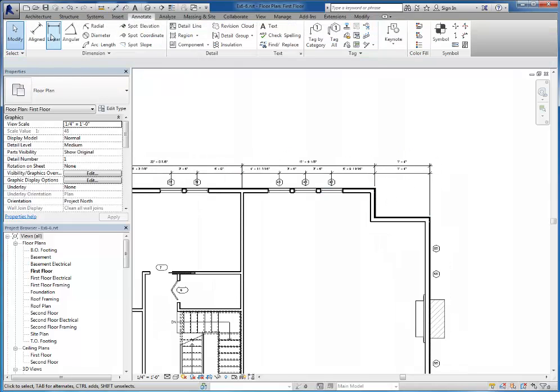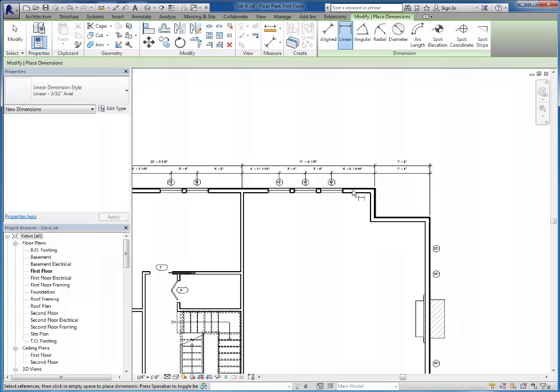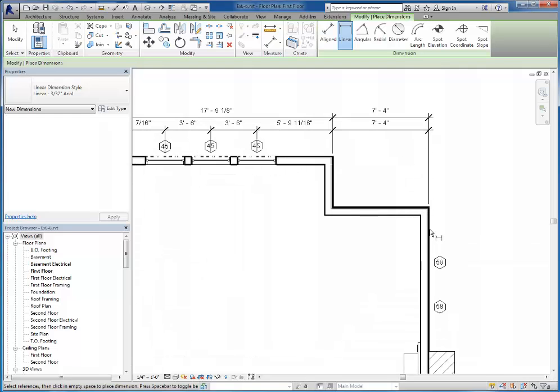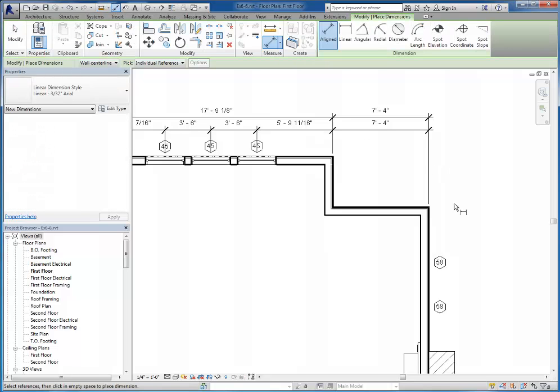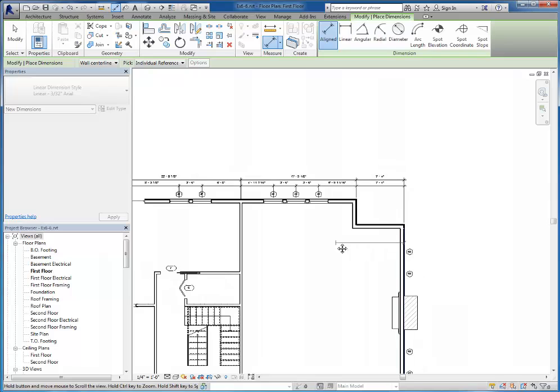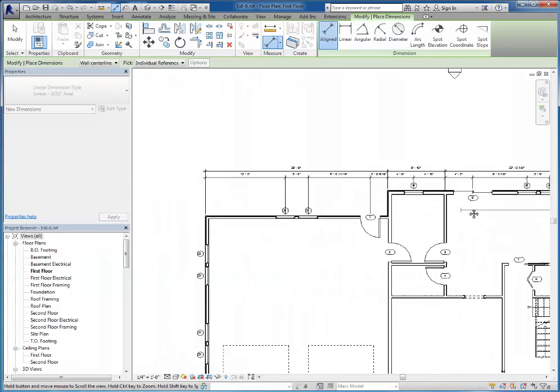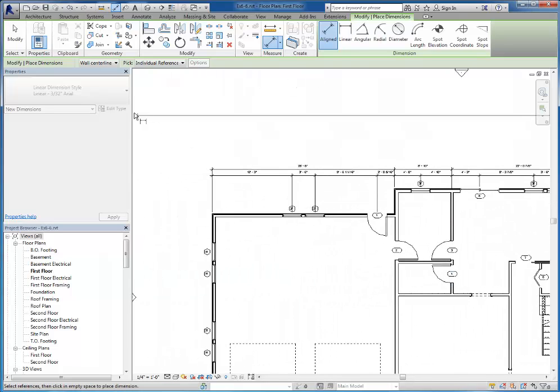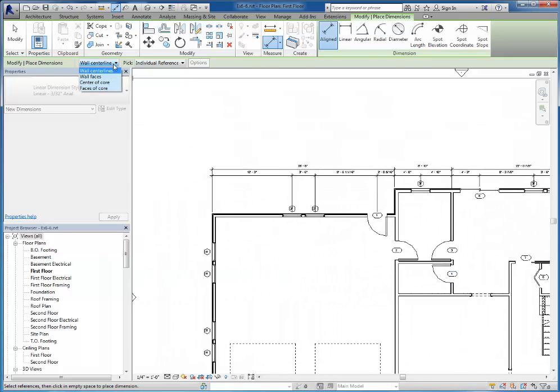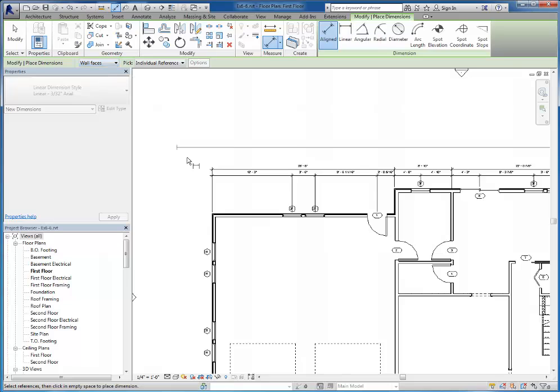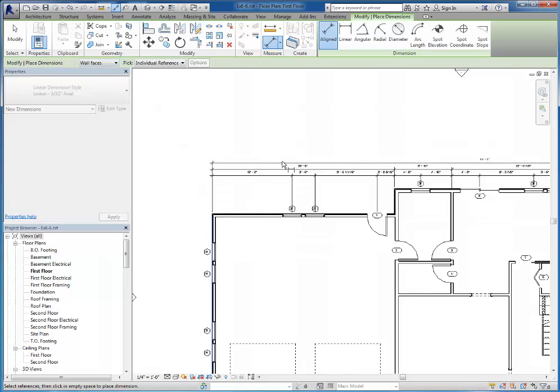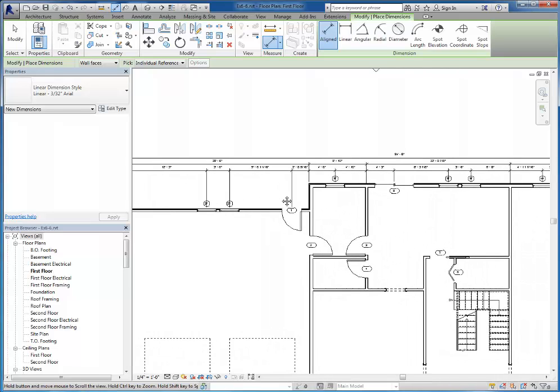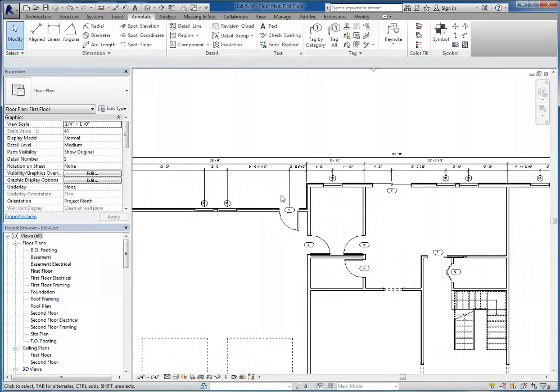So for my third row, again this is going to be just an overall dimension. So I'm going to go from using my aligned dimension tool, outside surface. Again, I'm just pressing tab to switch me over. I can also use the drop down list up here and choose wall faces. And again, I should be able to snap to that point. Now one of the things I want to point out to you.